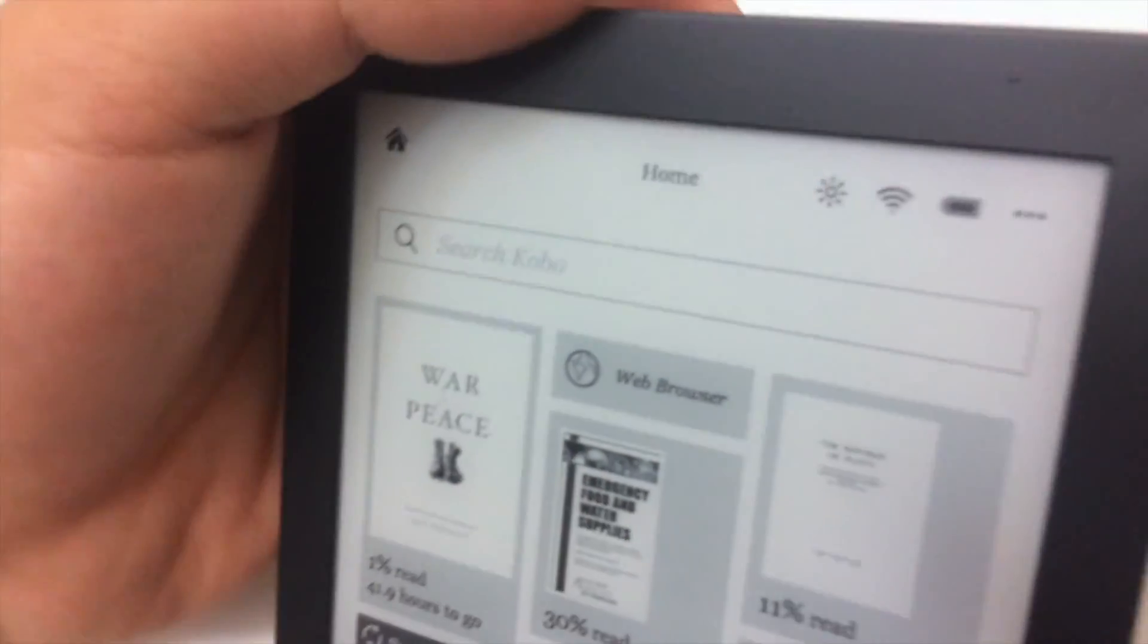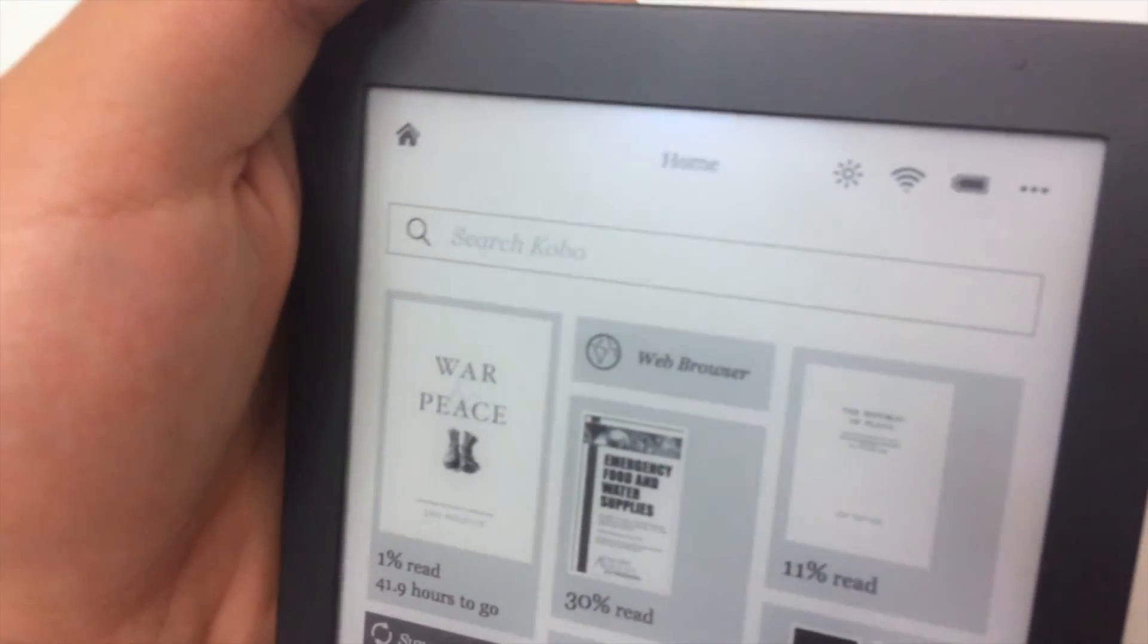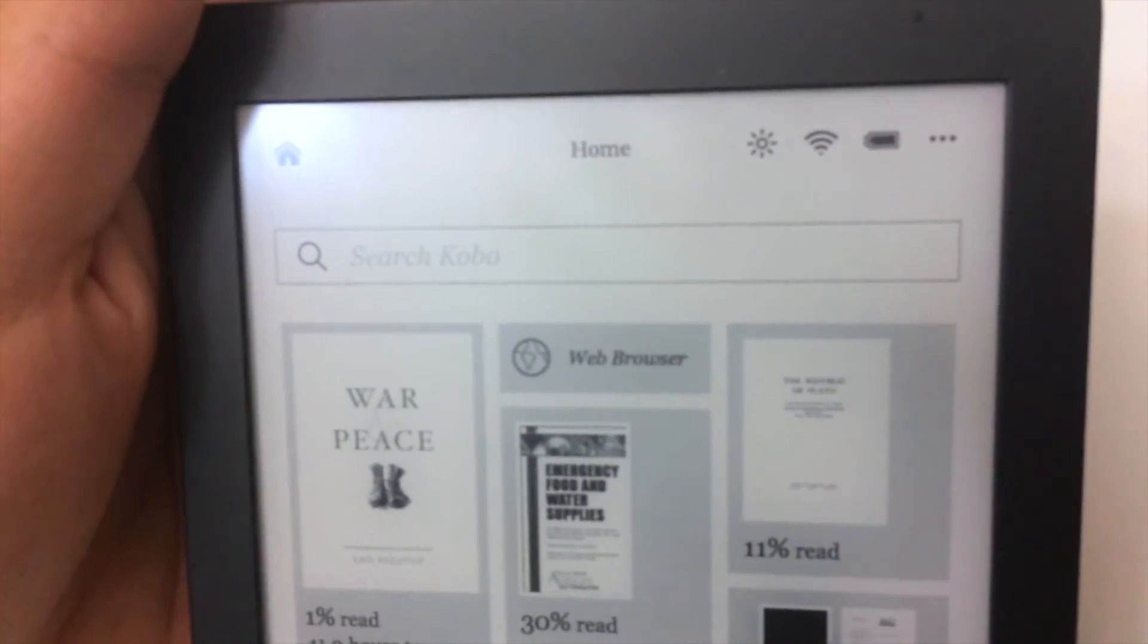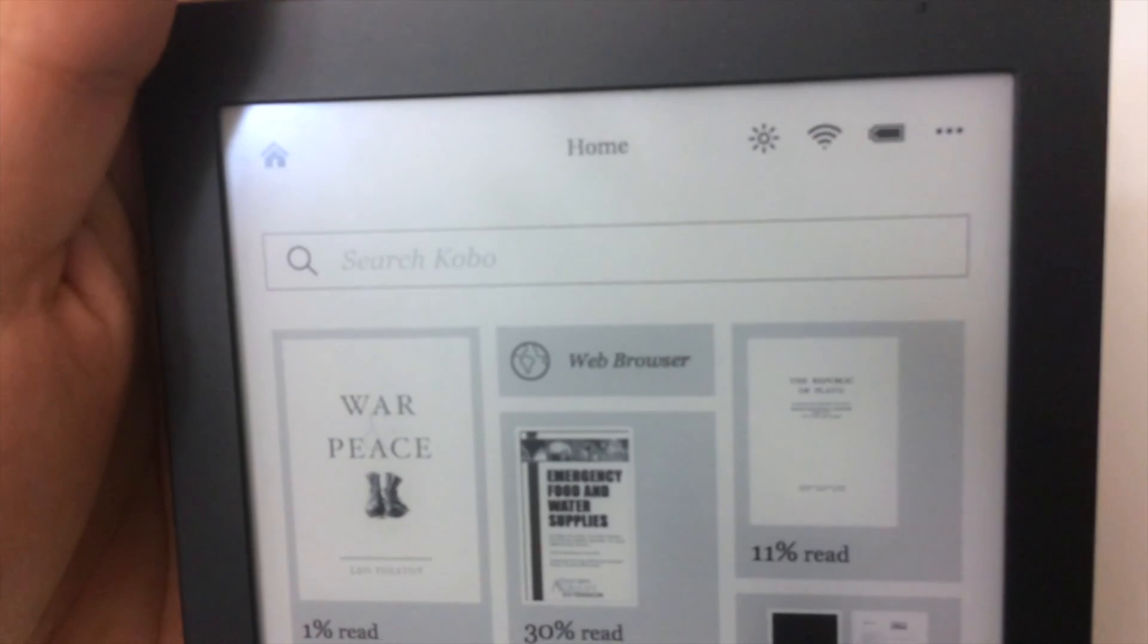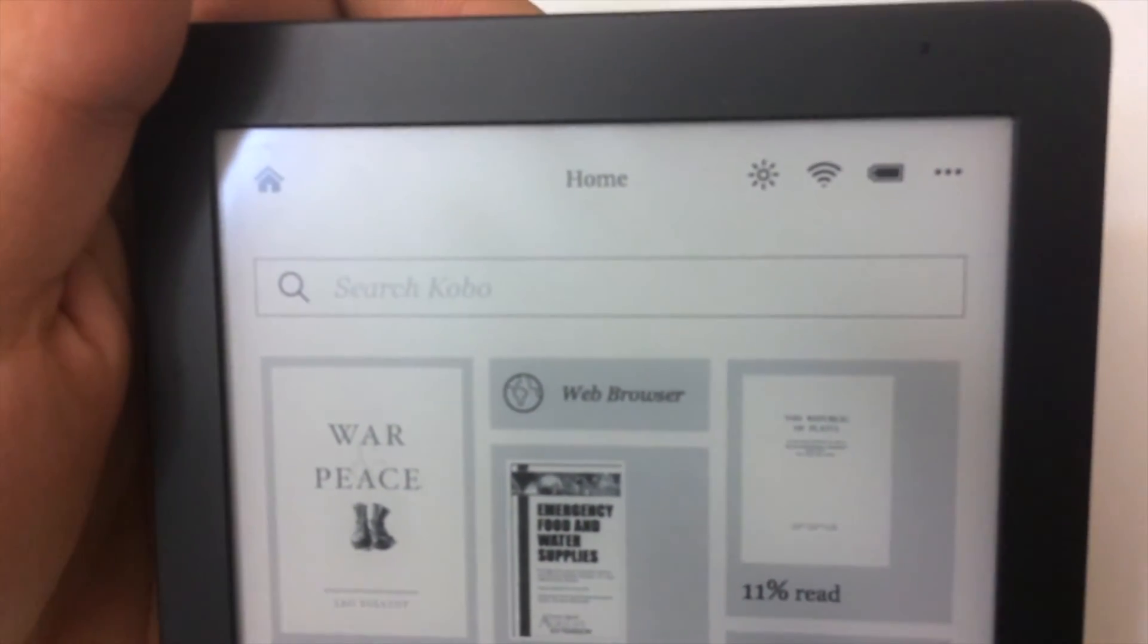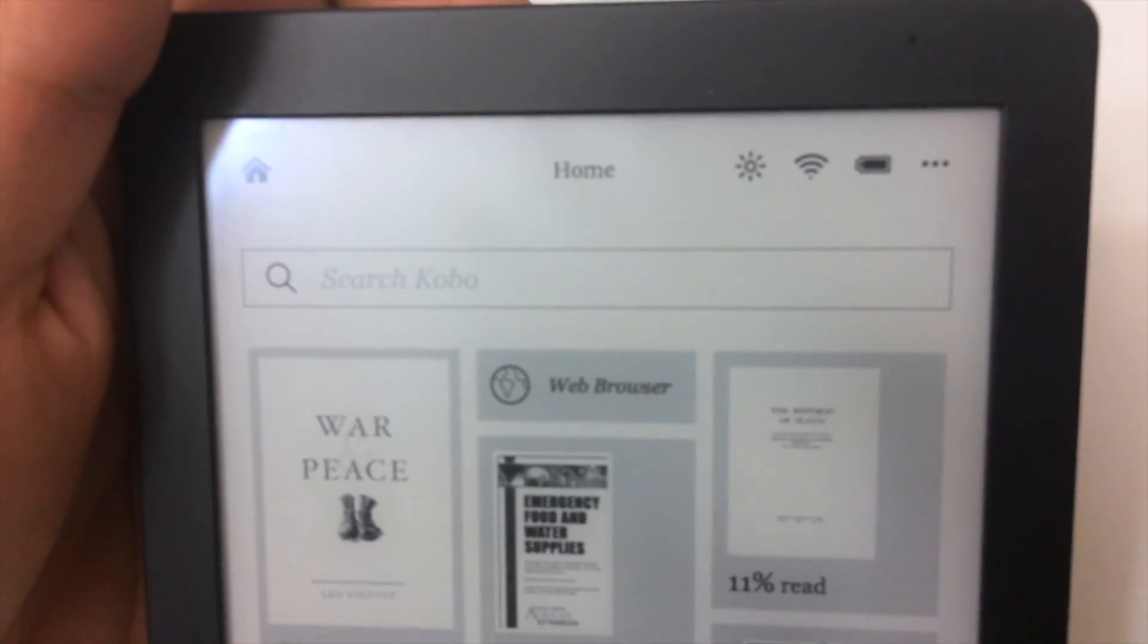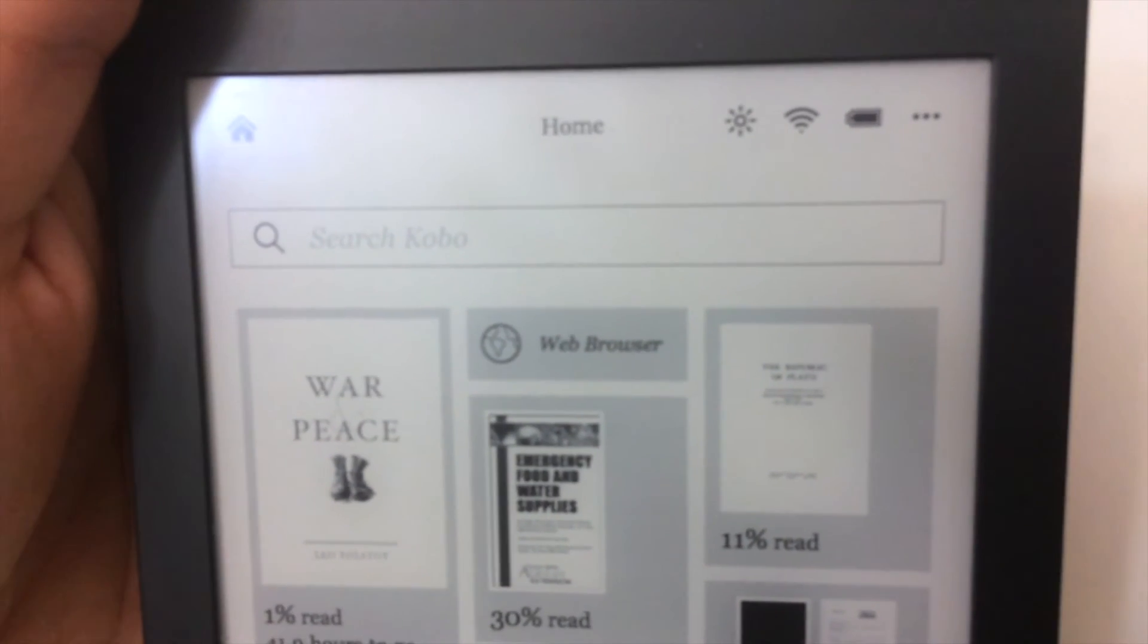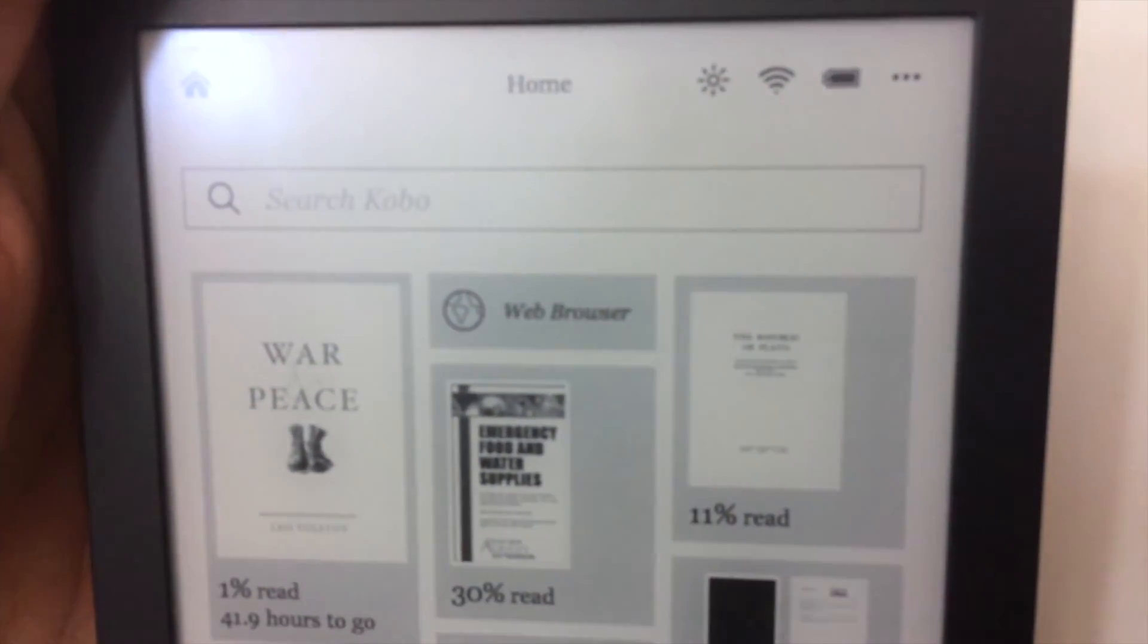Also, they sell a cover for this which is a sleep cover, which I will review next week. So please stay tuned for that.